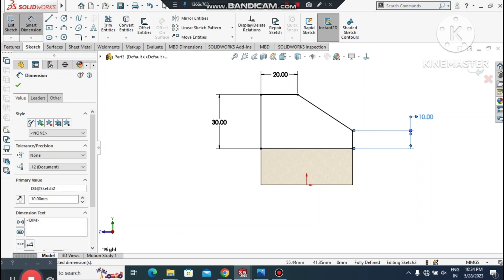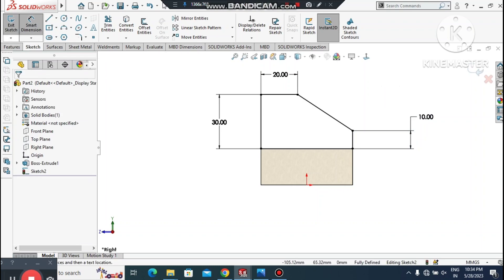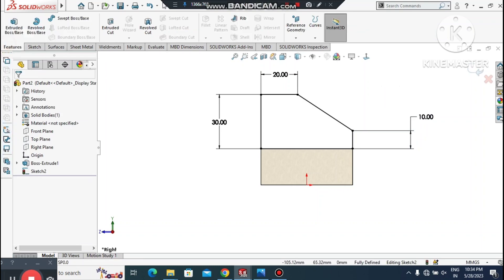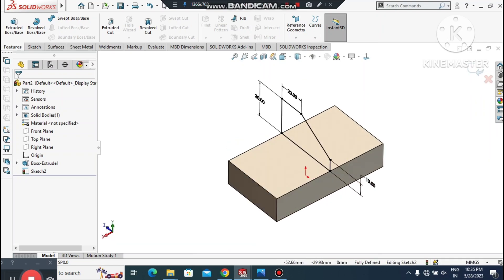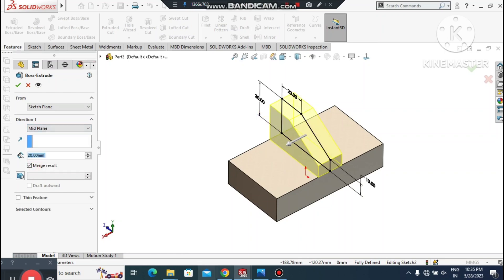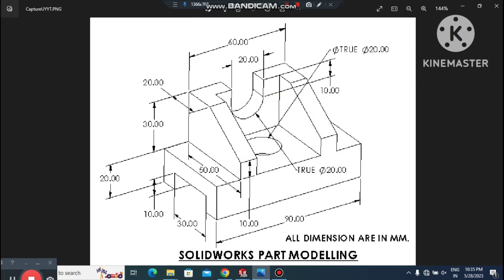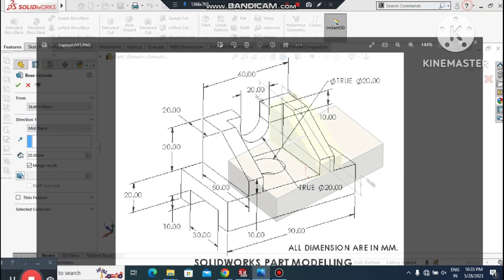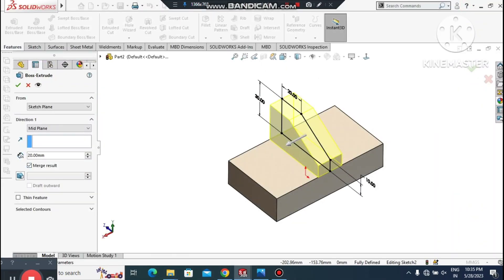The sketch is now fully defined. It's time to make the Extruded Boss/Base from Mid Plane — we need 60 mm. Go to Features, select Extruded Boss/Base, set the condition to Mid Plane, and extrude 60 mm from the mid plane. Make it 60 mm.